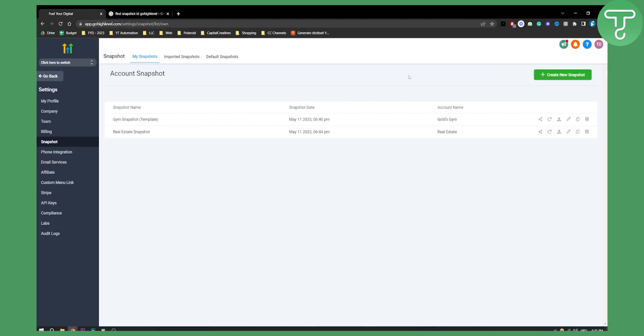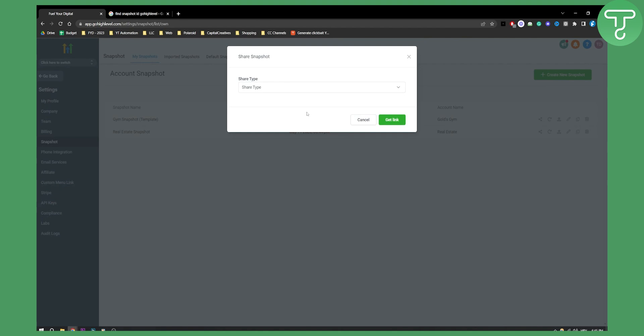So that's pretty much how you can find a snapshot ID and then you can also refresh snapshot or share this snapshot.